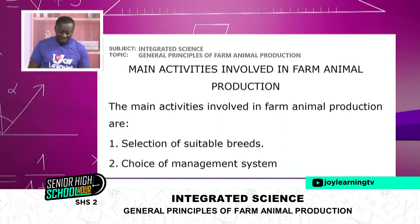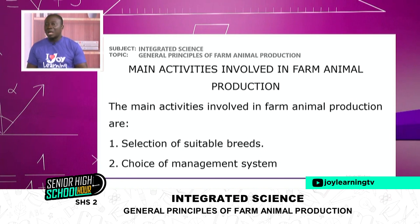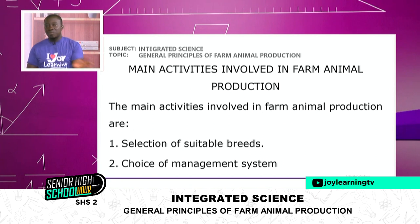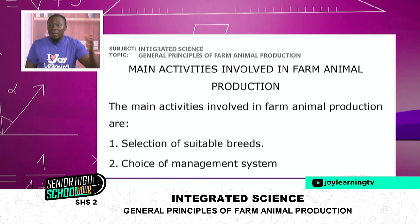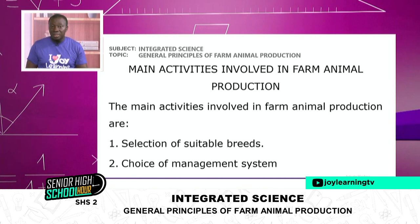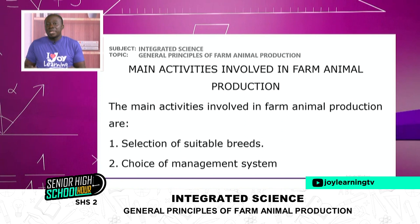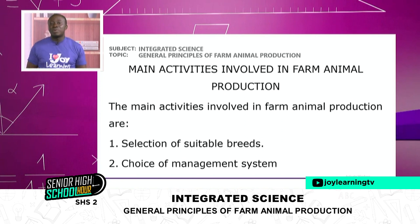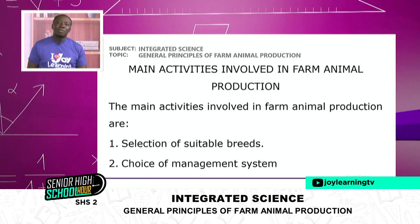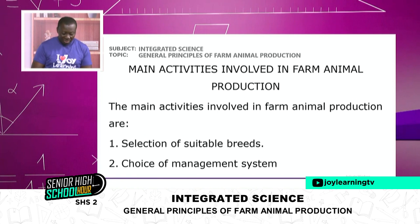The second activity is the choice of management system. How are you going to manage? Are you going to allow the animal to go out freely, or will you keep it somewhere in your house and take good care of it to make sure it is healthy?